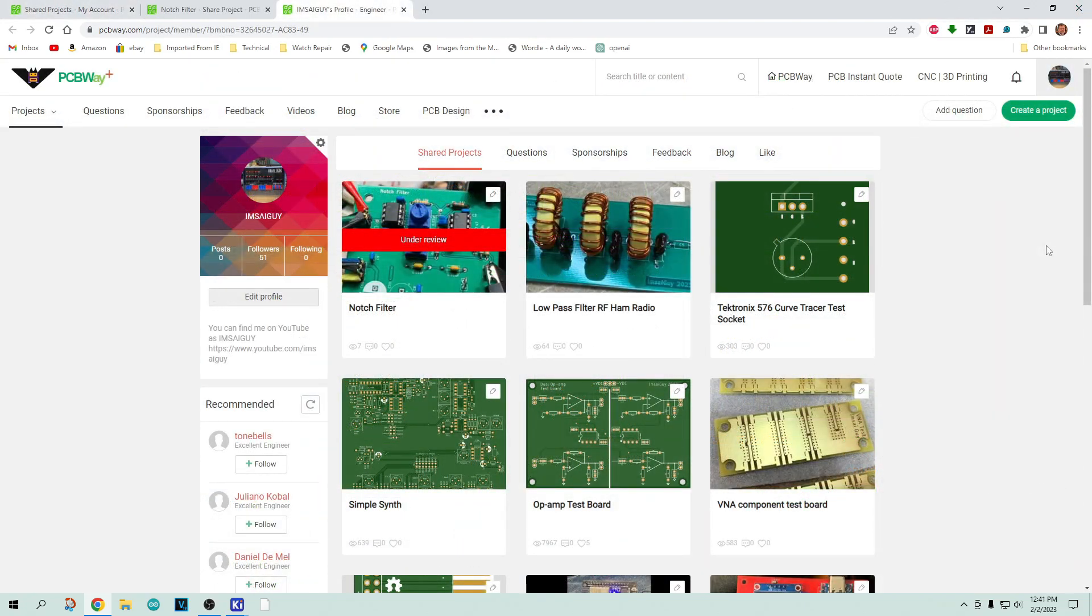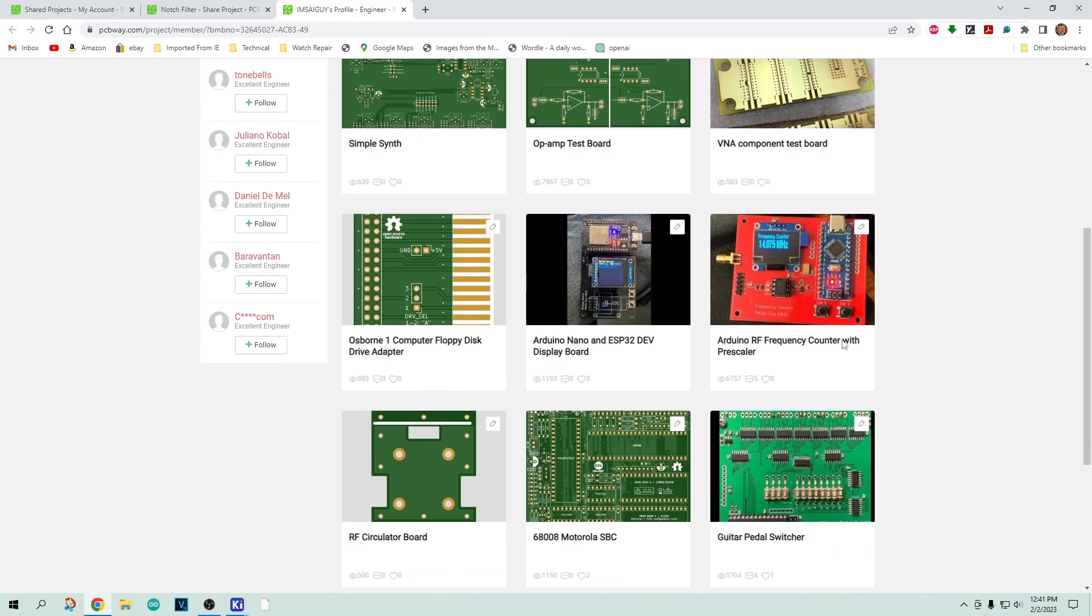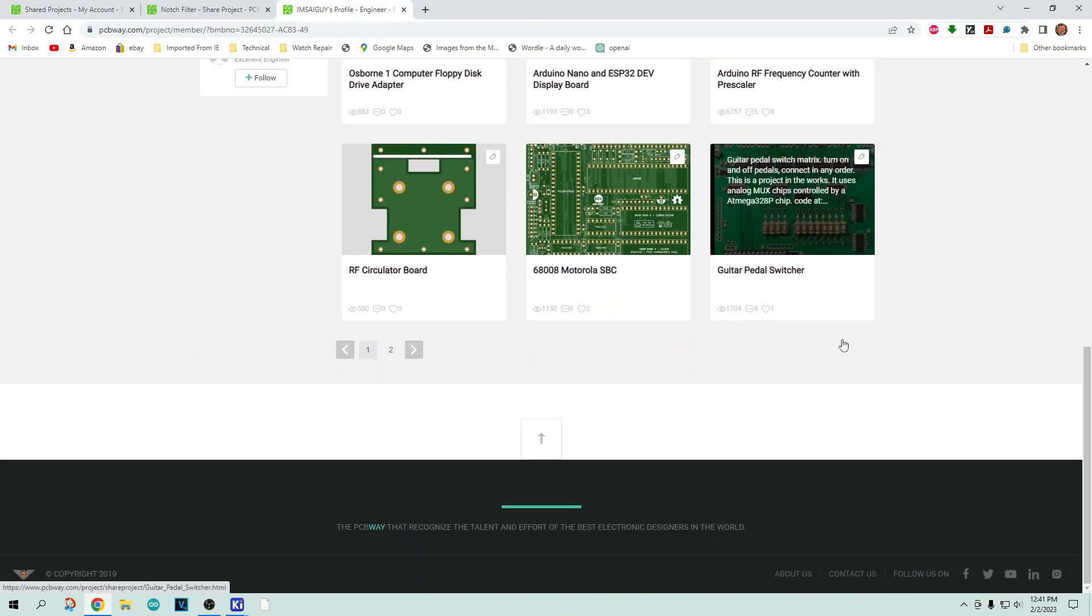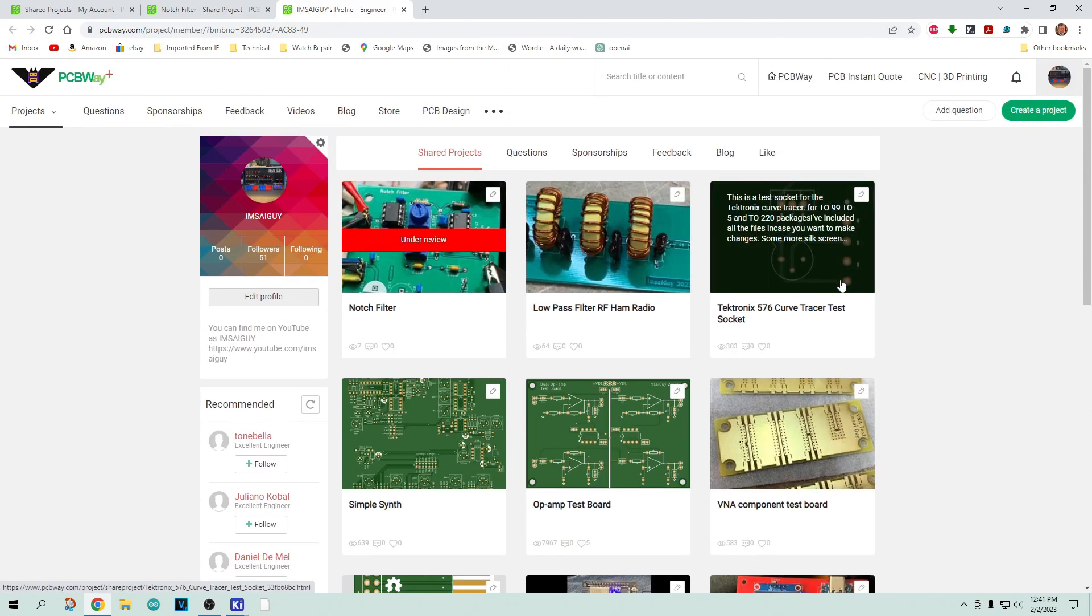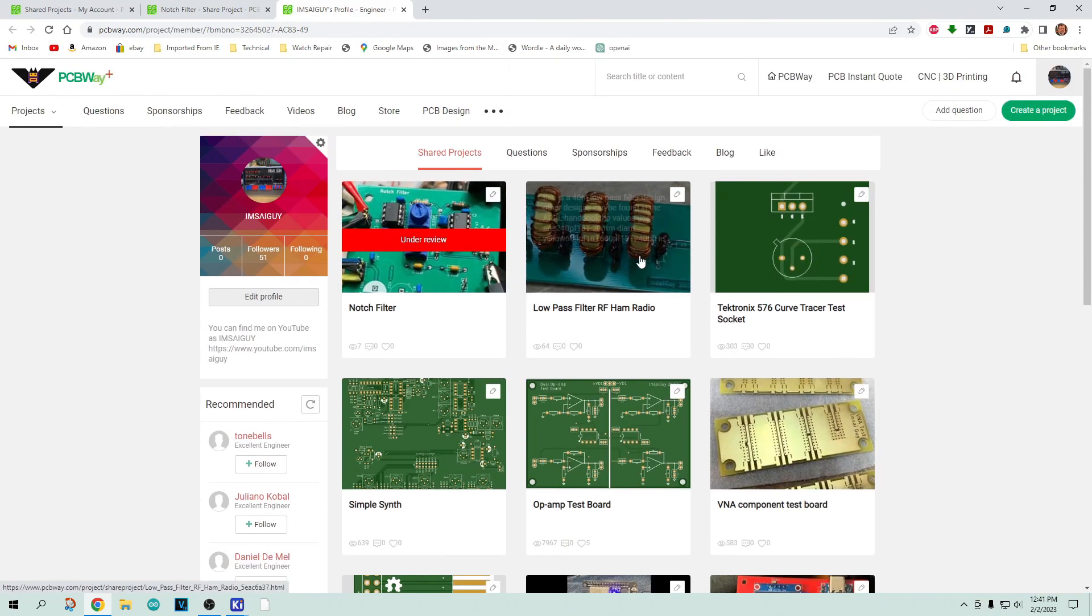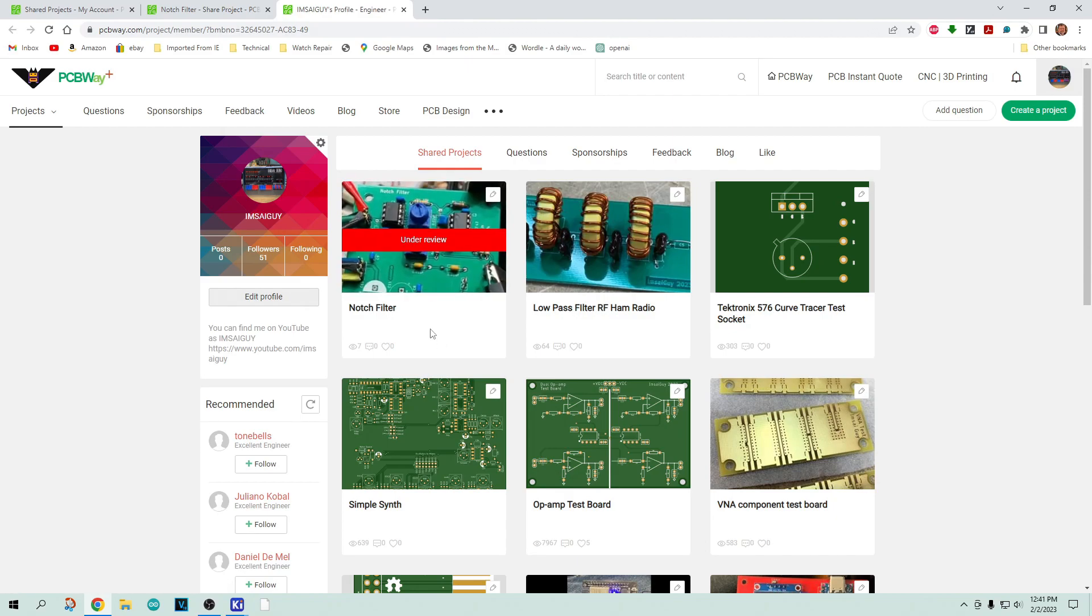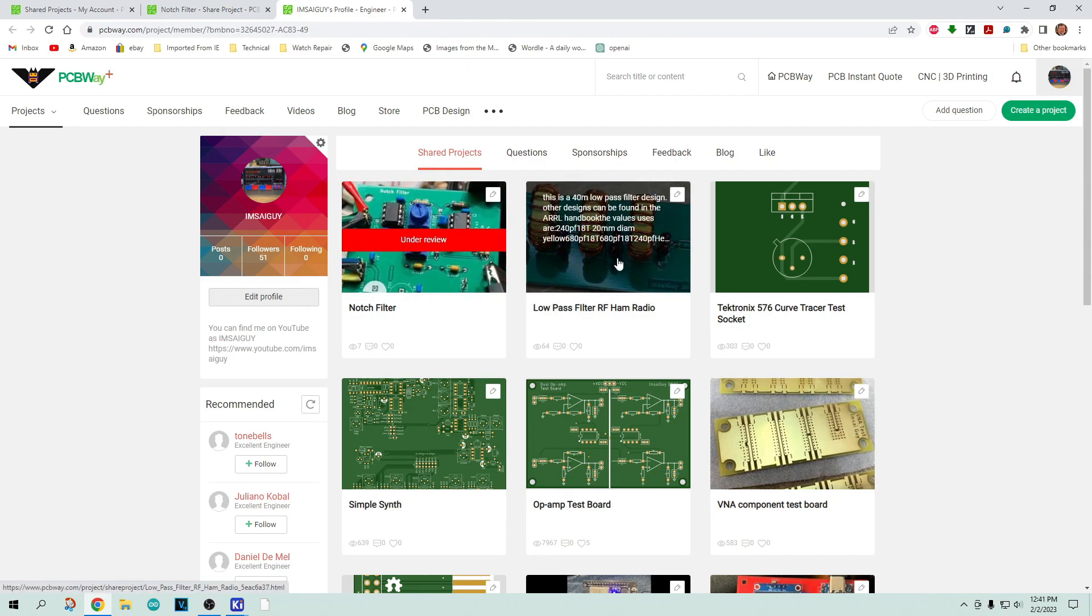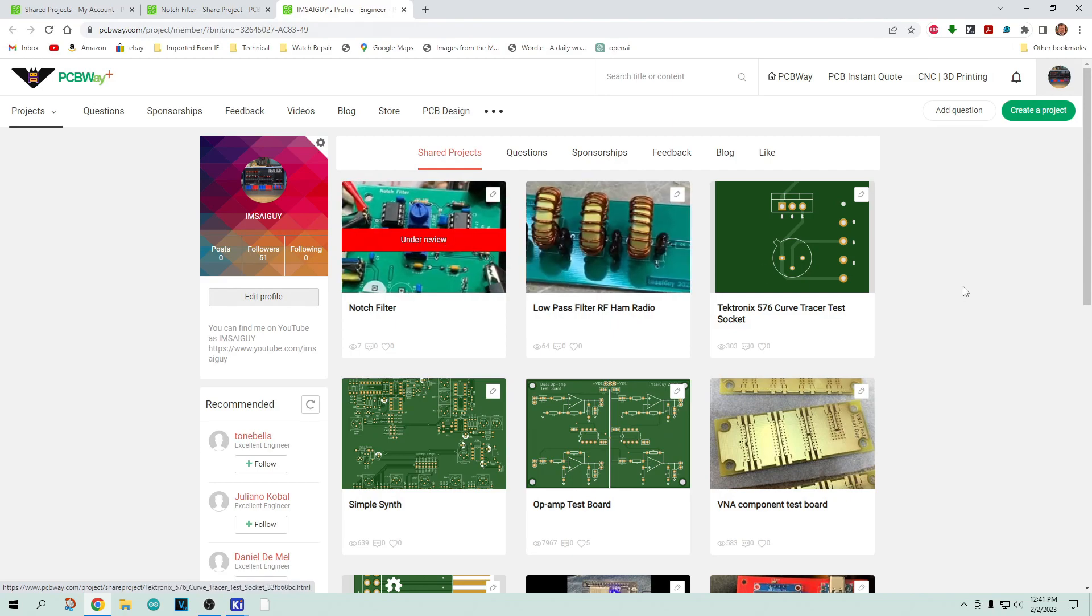I'll put a plug in for myself. If you go to PCBWay, you can go to their project sharing, and you'll find an MSEE guy. You can look at all of the PC boards that MSEE guy will allow you to download their Gerbers and stuff. MSEE guy has here's the notch filter, and it's under review. It takes a little while for them to bless it off.